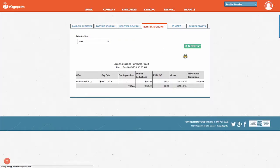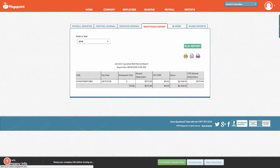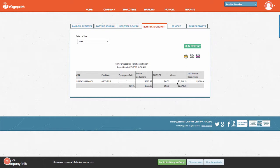From here you'll see all remittances that have been paid to Canada Revenue Agency. You can balance this amount through your represent a client account or the My Business account with Canada Revenue Agency.